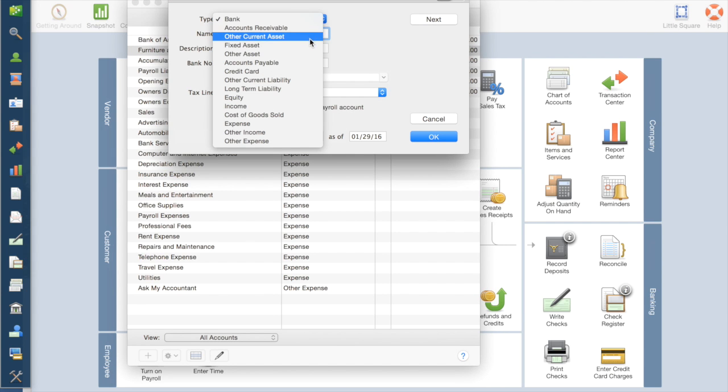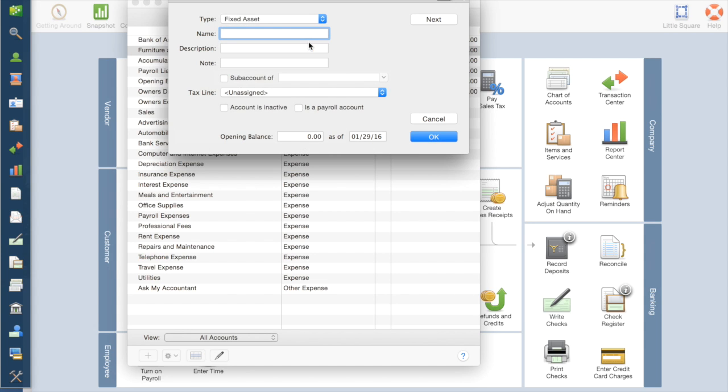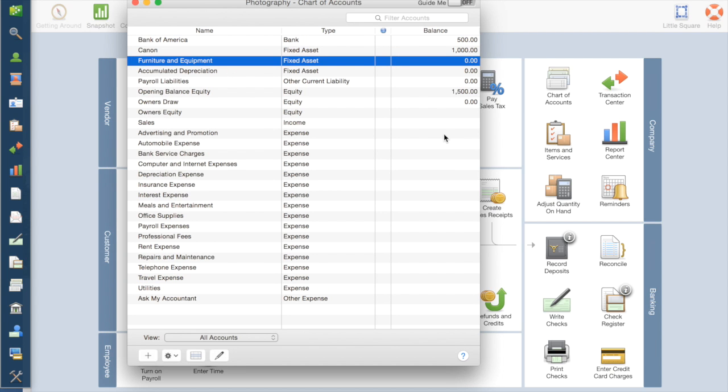Say it's a fixed asset. A fixed asset is something that you buy that's going to benefit your business over multiple years. So for a photographer that would be your camera, your lenses, anything like that. Fixed asset. And I'm going to say Canon. And say that was a $1,000 lens. And hit OK. And you can add any other assets or bank accounts or anything else that you want.